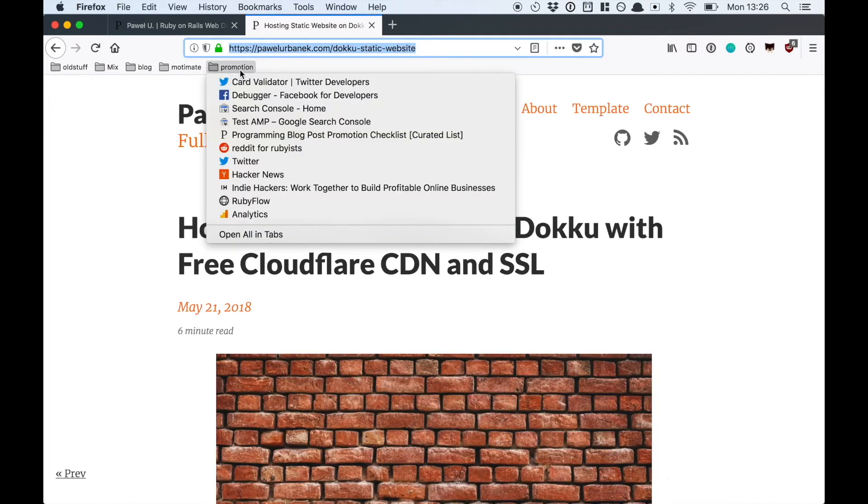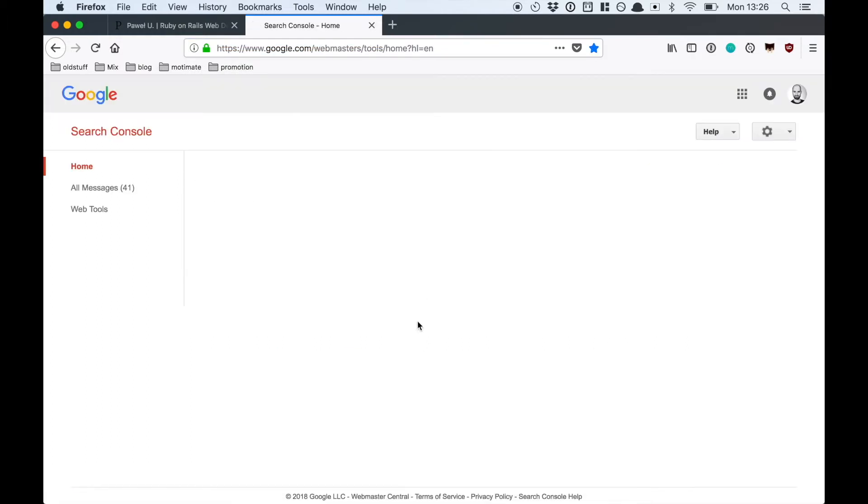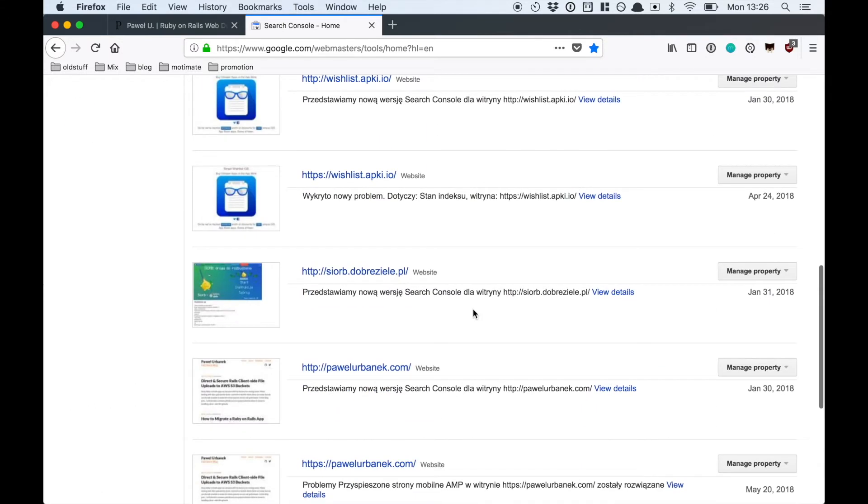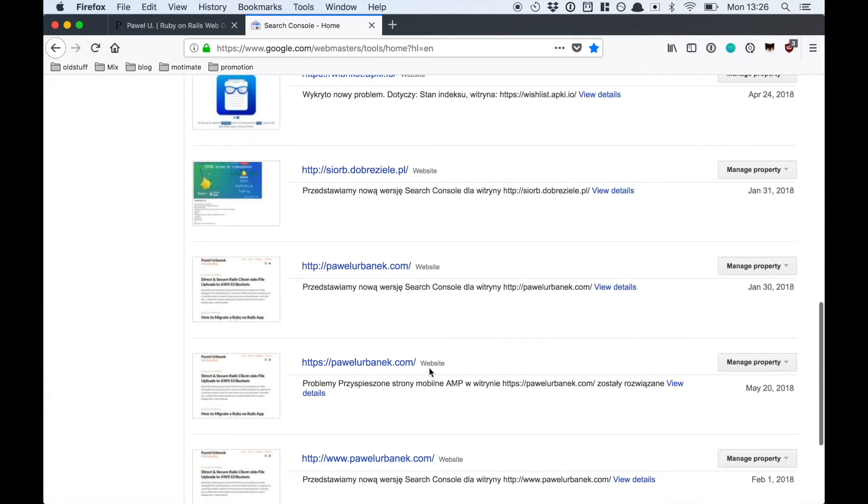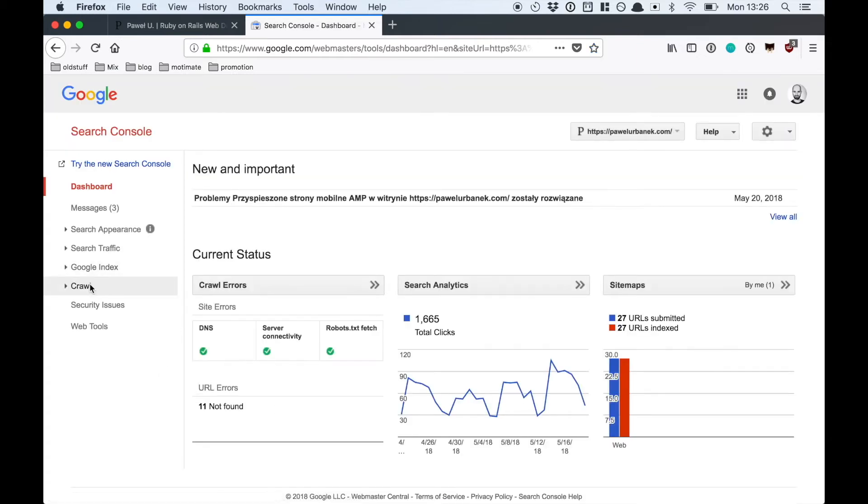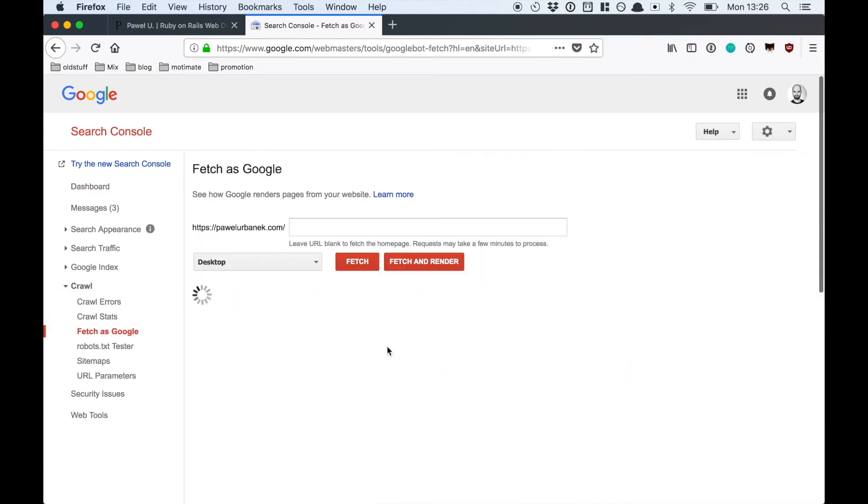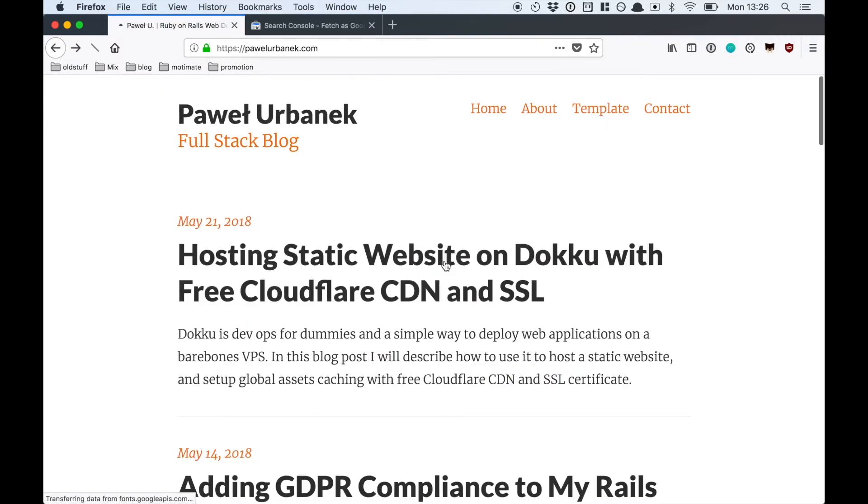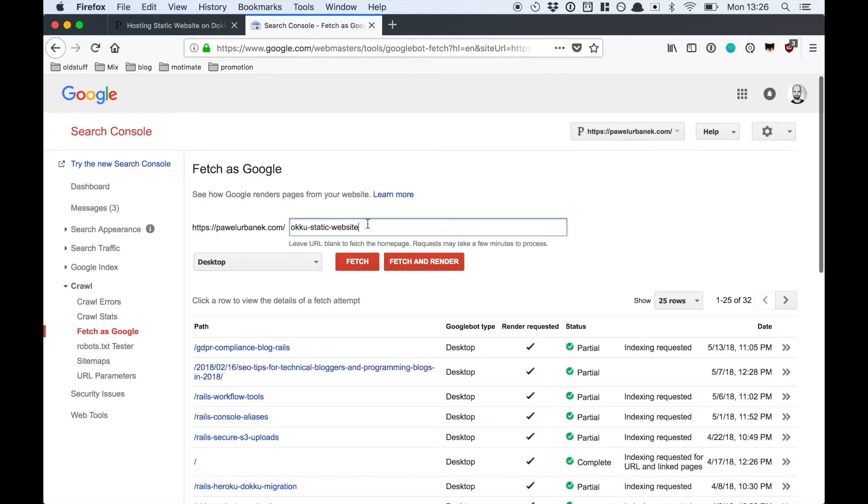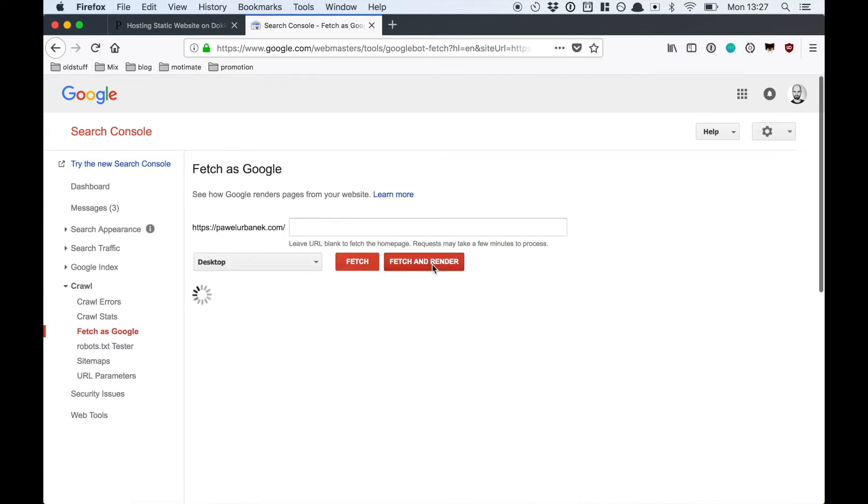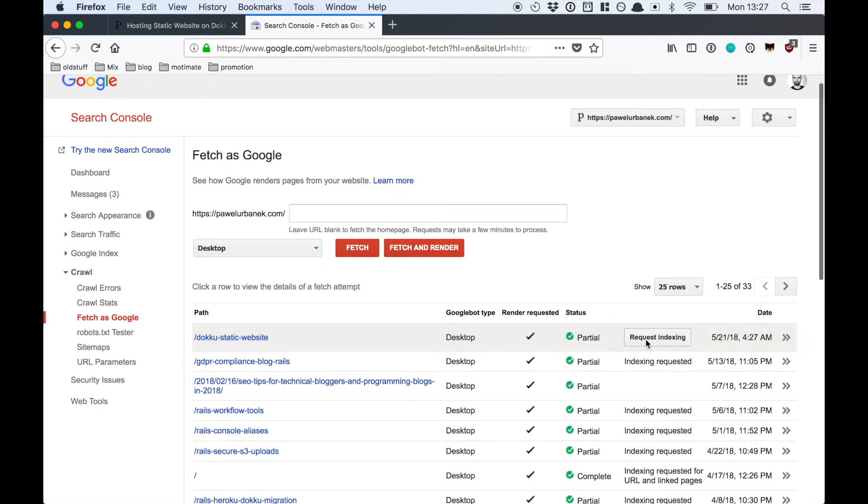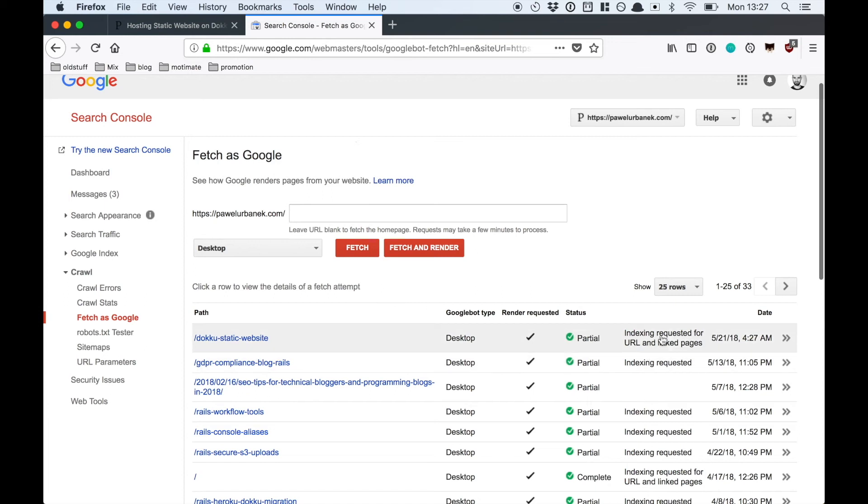Next thing from my checklist is submitting the newly published blog post to my Google search console. It speeds up how fast Google starts indexing my website. You need to press fetch as Google, paste the link to your newly released blog post, press fetch and render, wait just a minute, and when it's done you need to request indexing. It should appear in Google in just a couple of minutes.